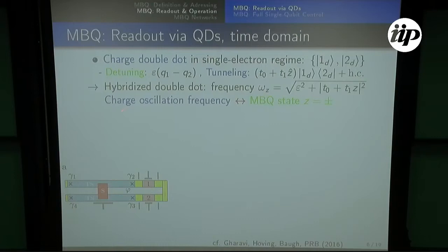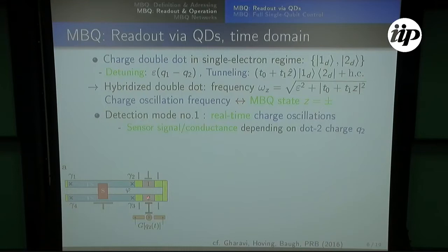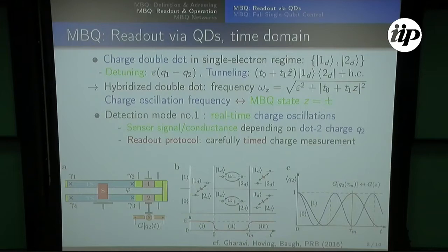The measurement signal is essentially the charge oscillation frequency. If you start with the charge on one of the dots, it will oscillate, and this correlates the box qubit state with the oscillation frequency because the hybridization frequency depends on the state of the box qubit. One idea would be to look at real-time charge oscillations using a charge sensor on dot two: the time-dependent charge on this dot will depend on the box qubit state. You pulse the dots into resonance at time zero, the charge starts oscillating, and you look at what happened with the charge afterward.